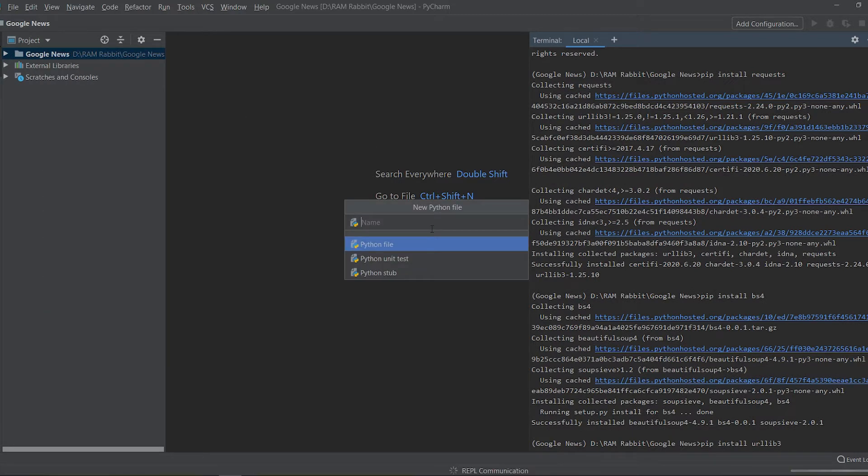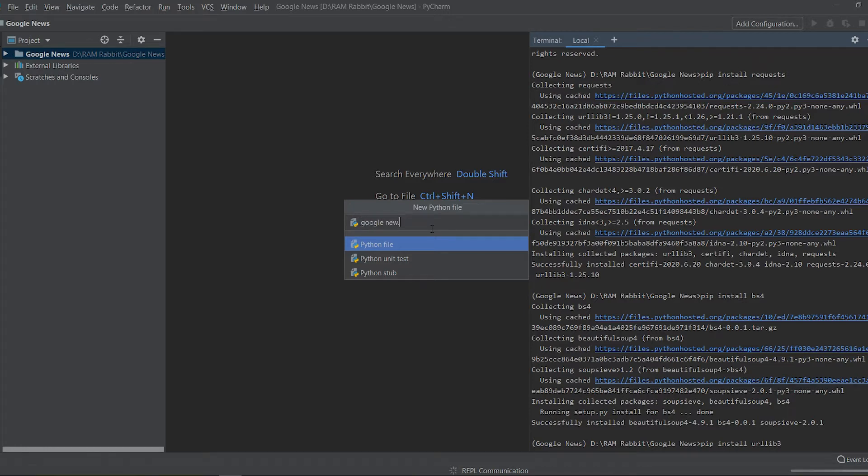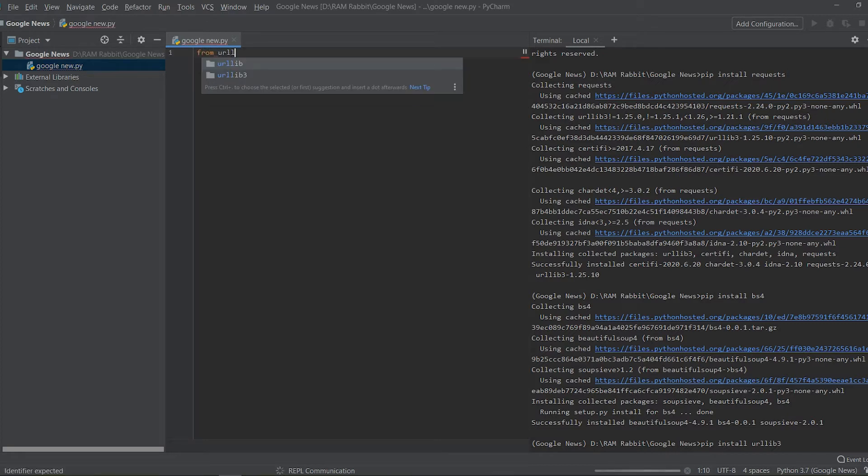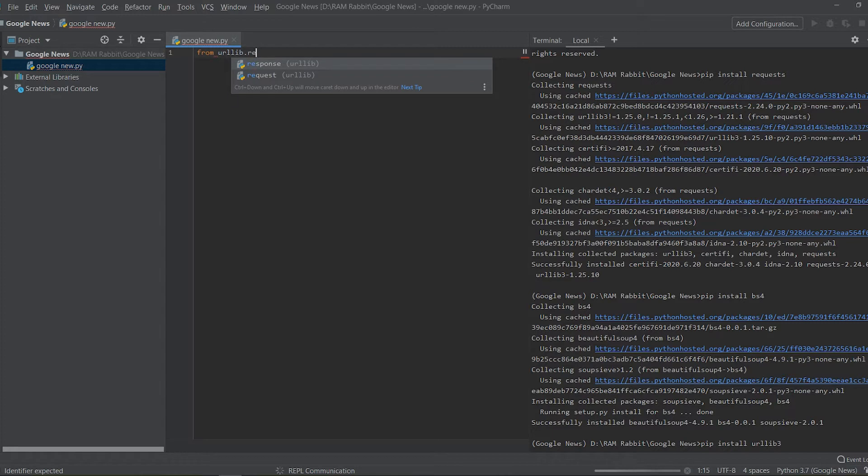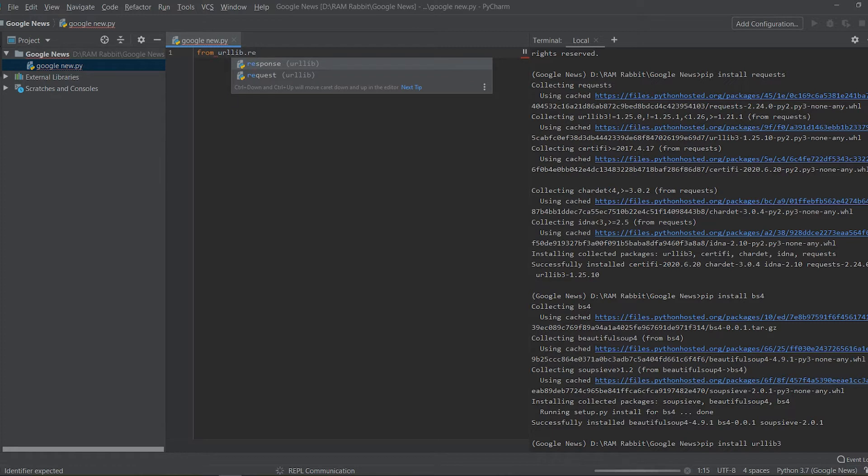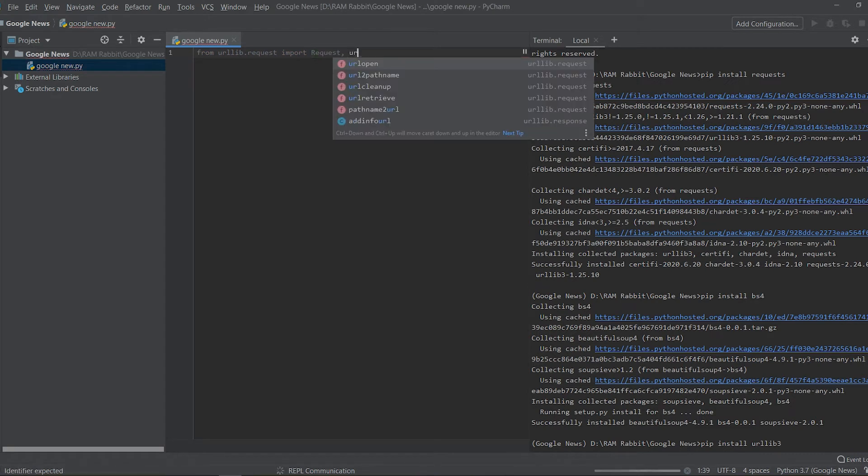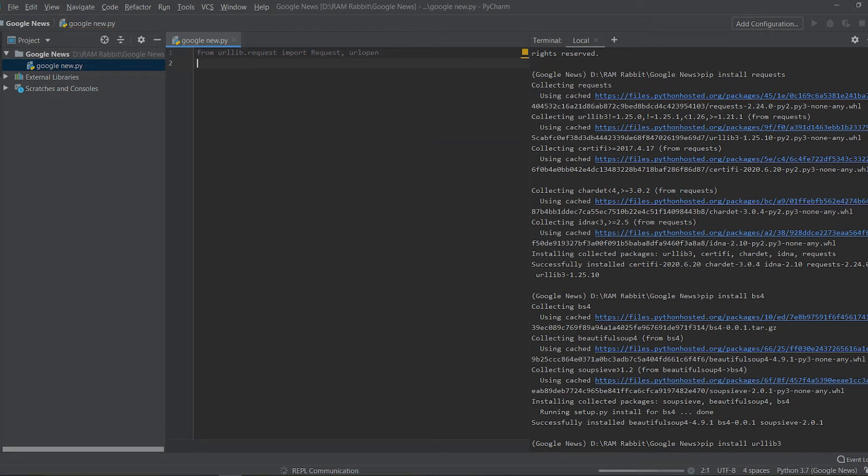So let's create a new file and we will call it google_news.py and we're going to start by importing the same. So if you remember in the last tutorial we just did urllib.request and from that we're going to import requests as well as urlopen.